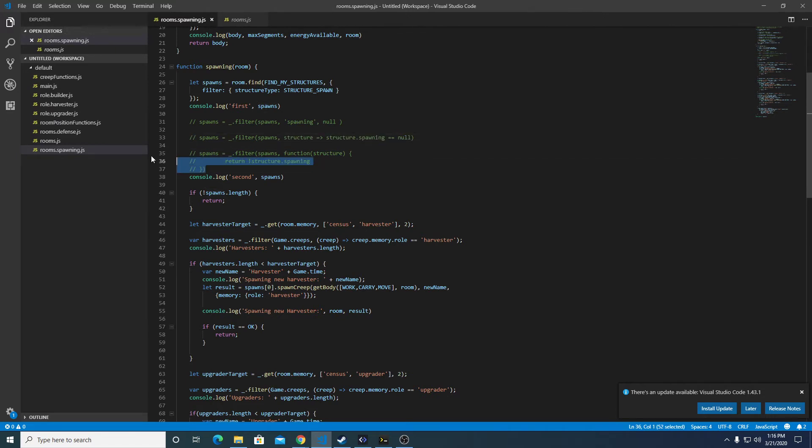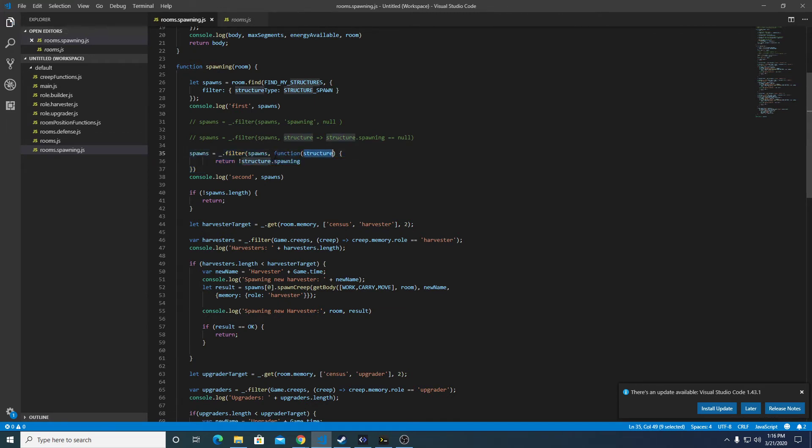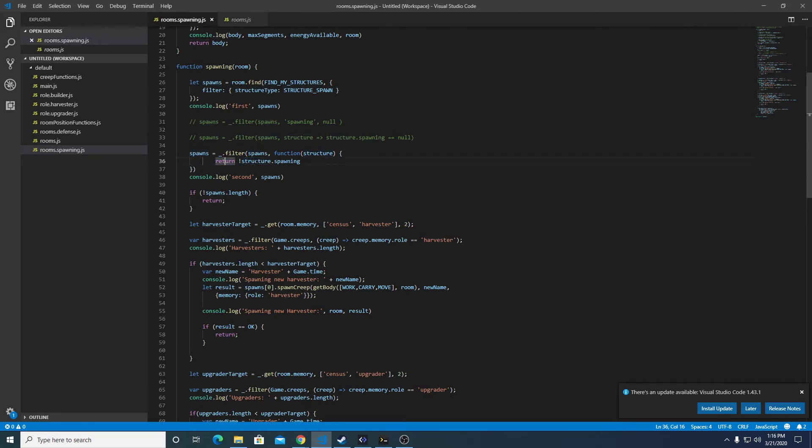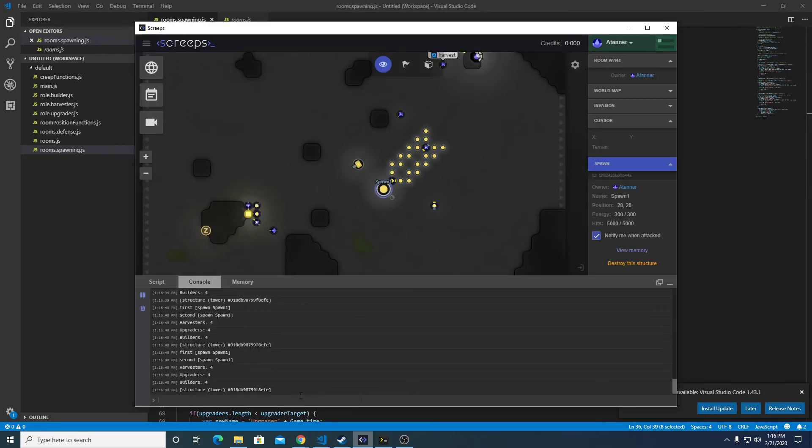The third syntax is the function, and we pass each element in this array or object, and we return it if this returns true. So if there's no element for spawning, it will return spawn one.